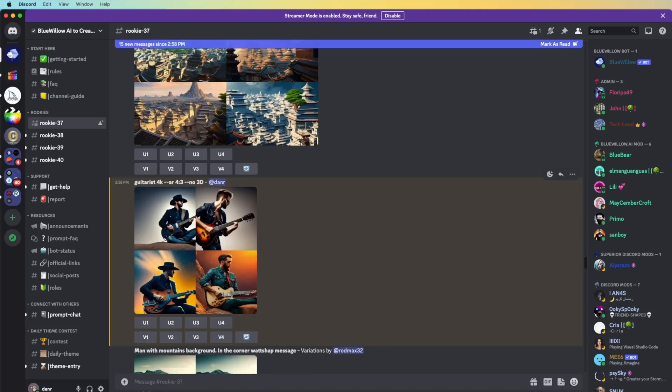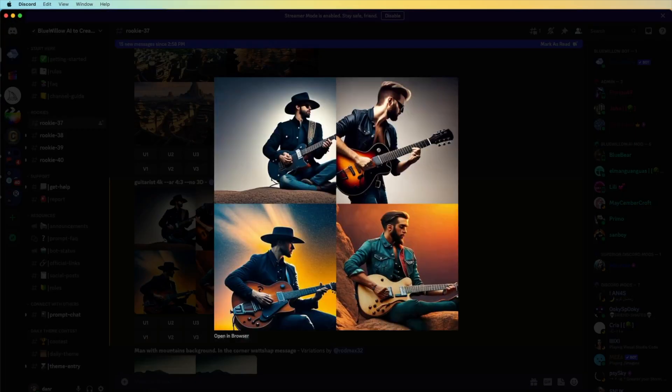That's the prompt that we made. That is guitarist. You can see they put a random because you didn't customize it.